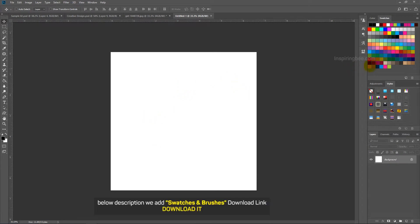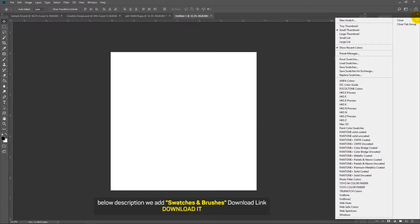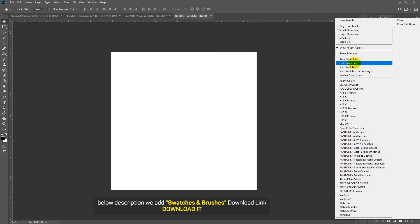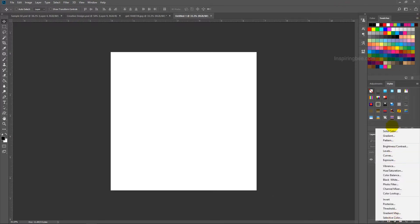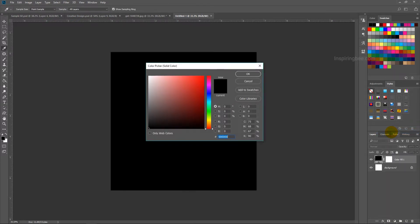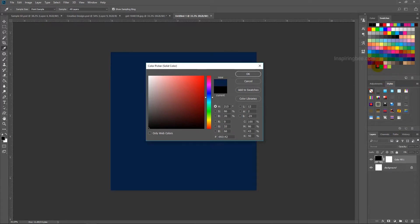For this editing we are using these colors. In the description you can also download these swatches and load them to your swatches library. Create a solid color layer for background. Picking dark blue color. This is the color code. Put this value if you need this color.